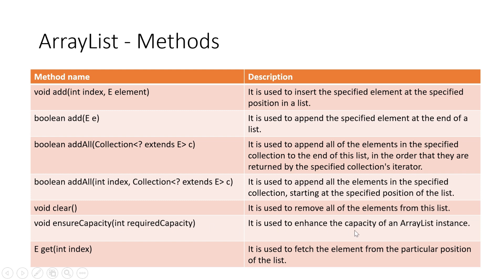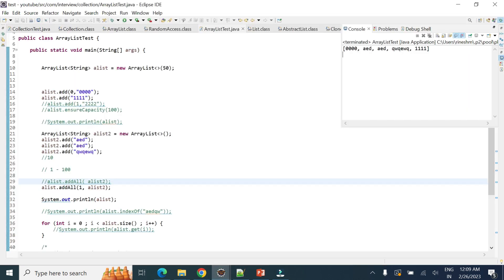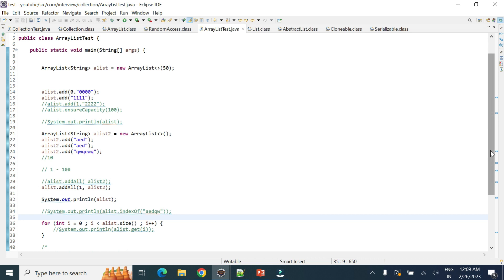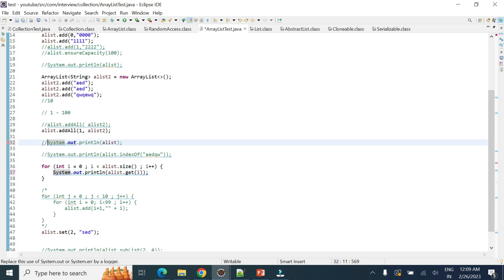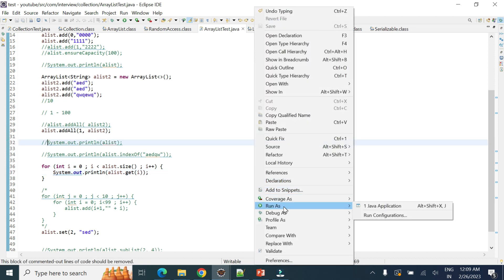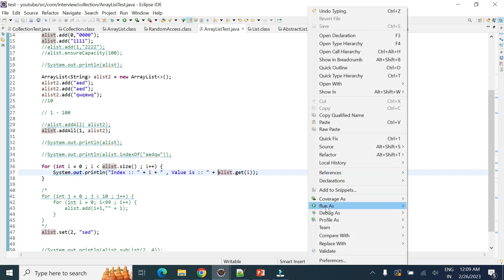The ensureCapacity method is used to enhance the capacity of the ArrayList instance. The get method is used to retrieve the element at a particular position — useful when iterating an ArrayList with a normal for loop where you can directly access elements by index.